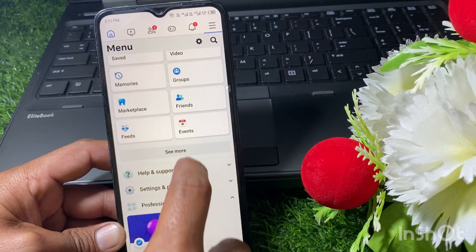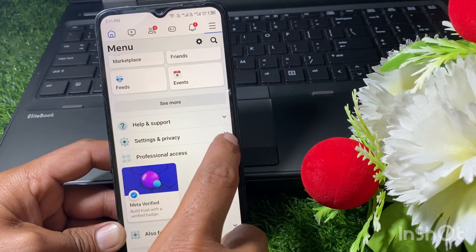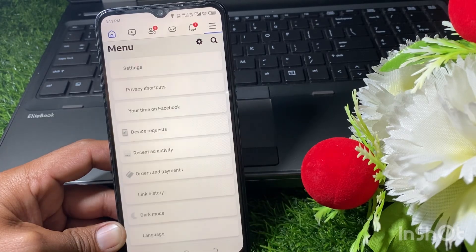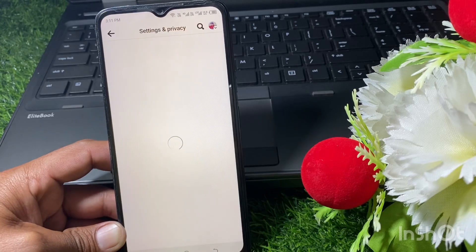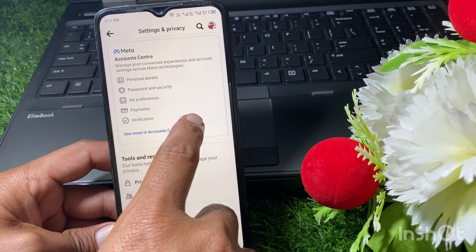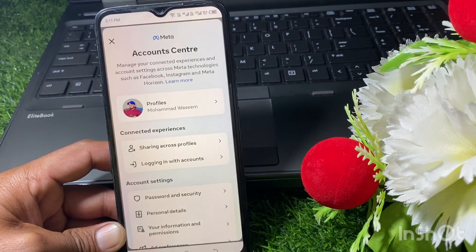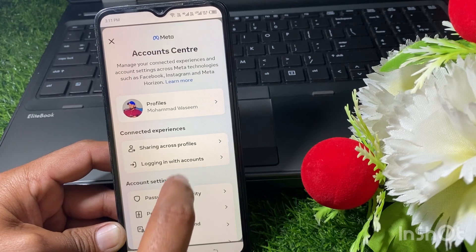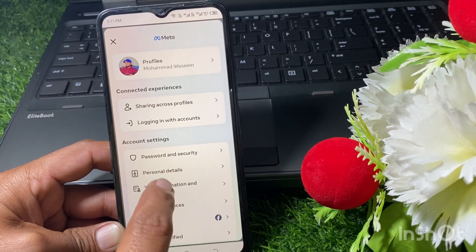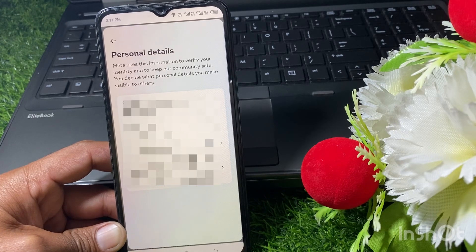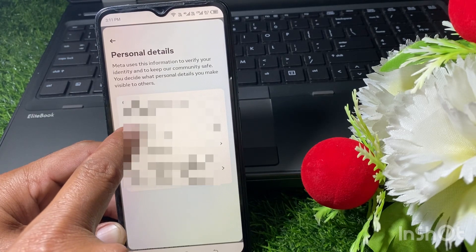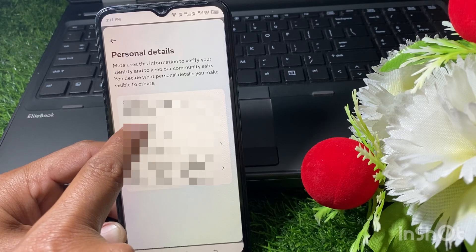After that, scroll down and tap on Settings and Privacy, then tap on Settings. Now tap on Account Center. From here you can easily see the Personal Details option — just tap on that, and you can see your date of birth. Make sure that you are over 18.